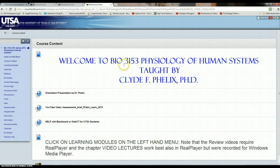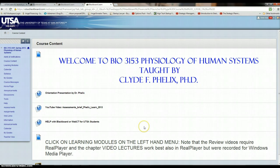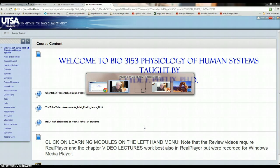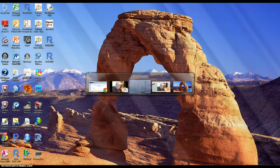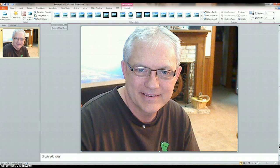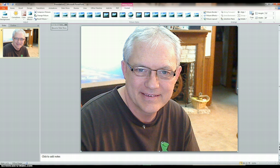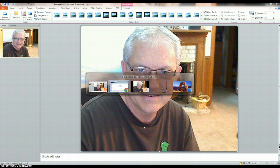Welcome to Biology 3153, Physiology of Human Systems, taught by me, Clyde Felix. I'm going to toggle to my picture here so you can see me. Oops, that's me. Where's the big one? There's the big one.